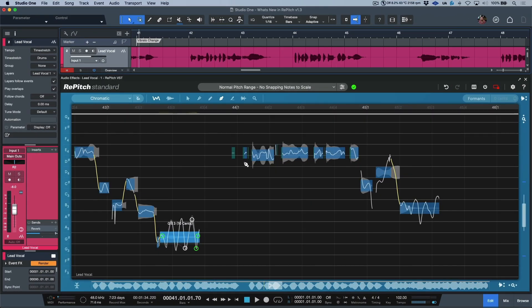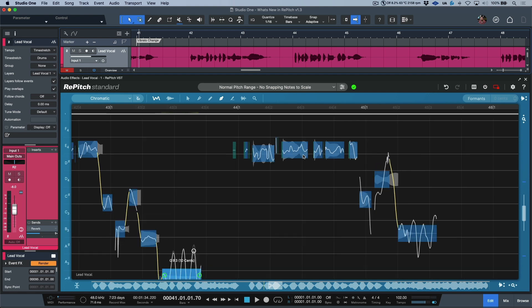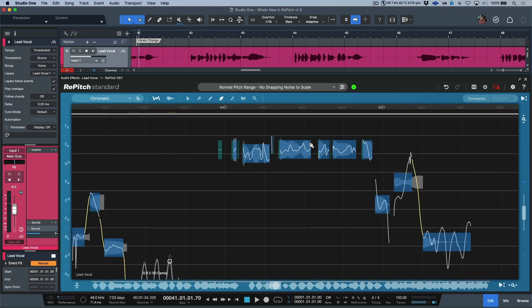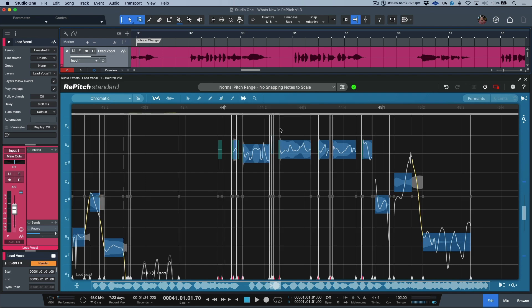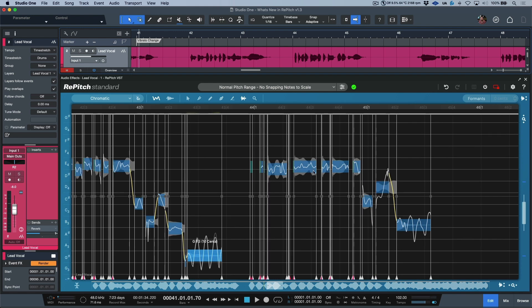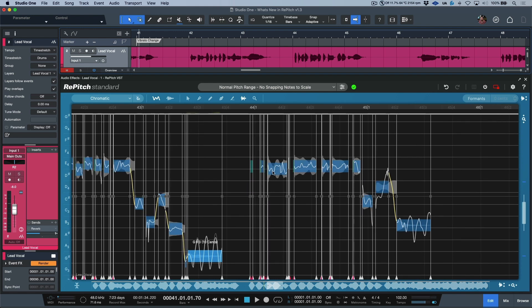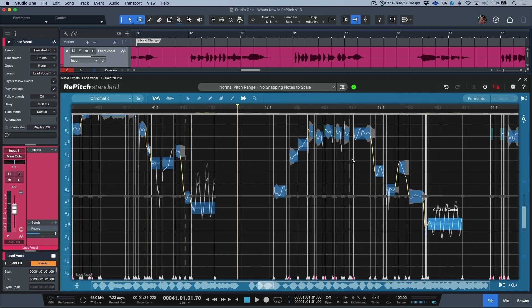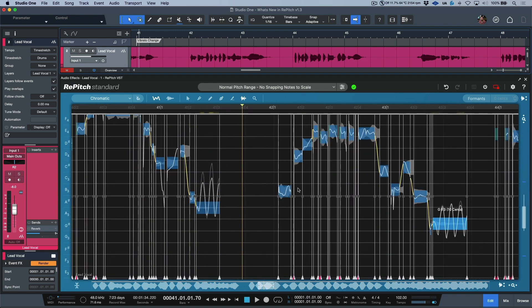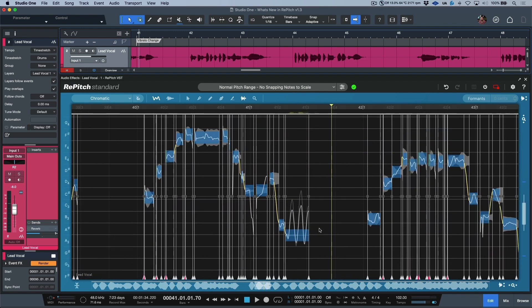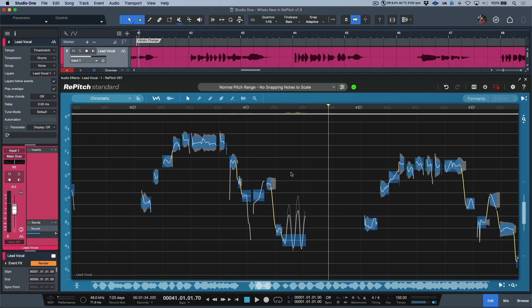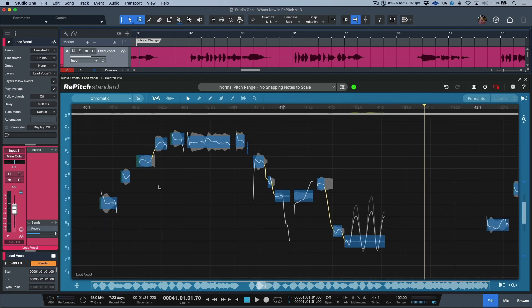Now another area where we see some massive improvements with Repitch version 1.3 is with respect to how we can edit and manipulate the timing of a performance. I'm going to temporarily hop over to the warp point tool and take a look at all these warp points which have been added. The minute that this vocal was ingested, Repitch has gone through and it has added warp points in very specific areas that will allow us to manipulate and adjust the timing of our performance, but we never have to leave the main selector tool.